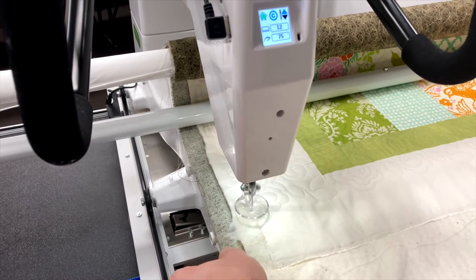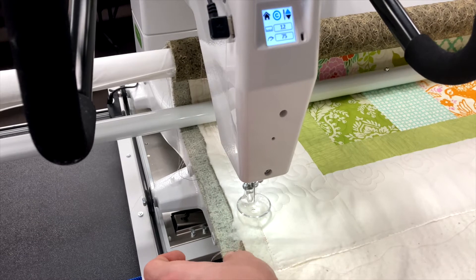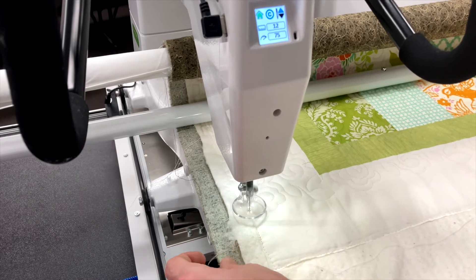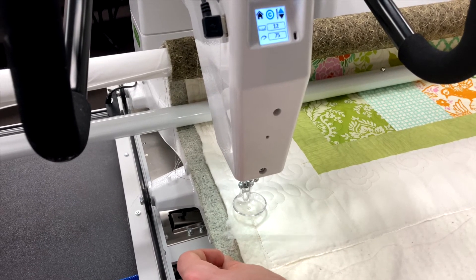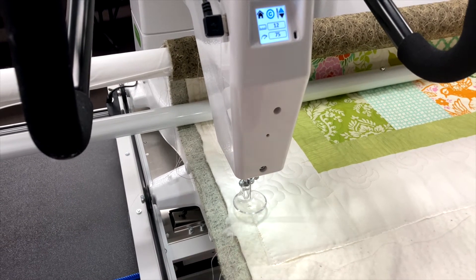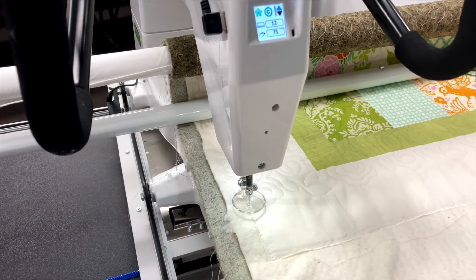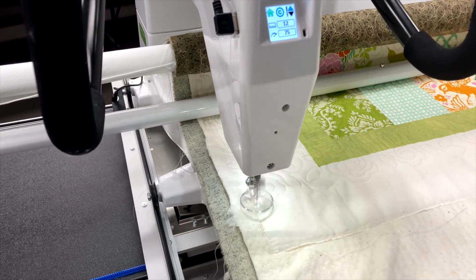It doesn't matter if your design was too big. We can always crop it out like we just did. We'll let that stitch out and then we're finished.